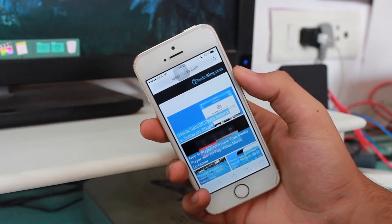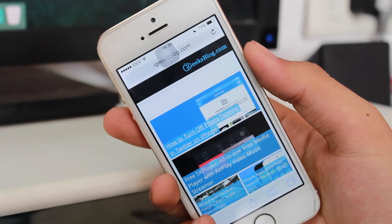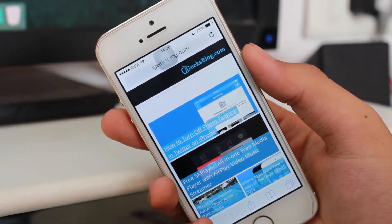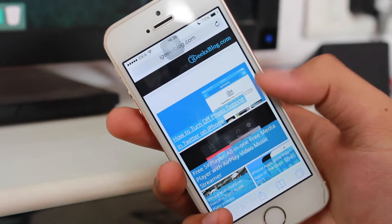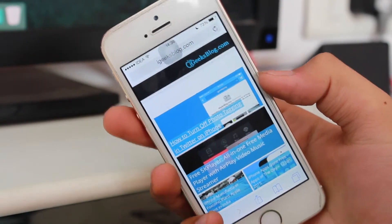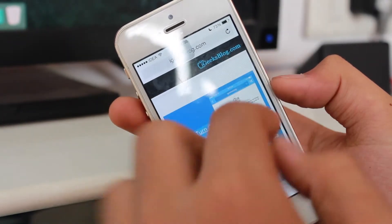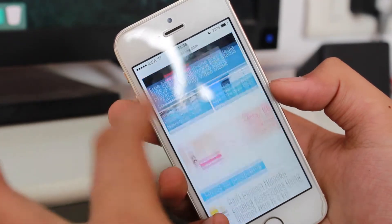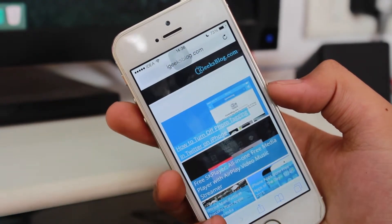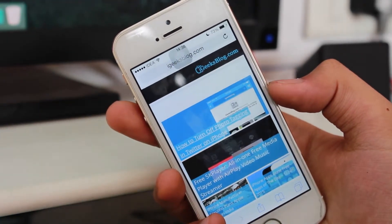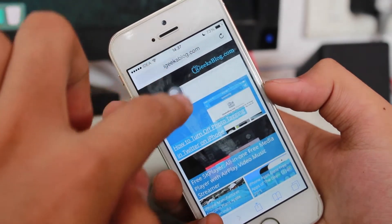I'm on my website, igeeksblog.com. I want to find where the word iPhone is written on this page. I also want to find how many times the word appears on this page. It's a very easy task.